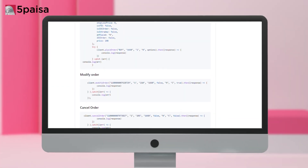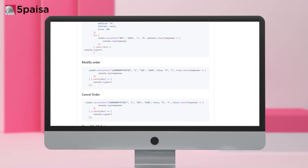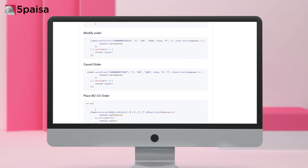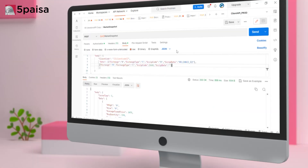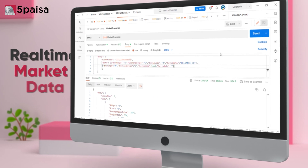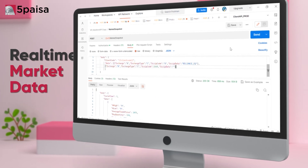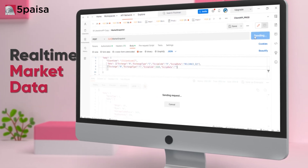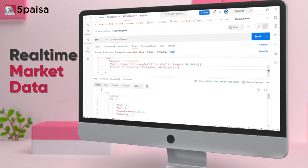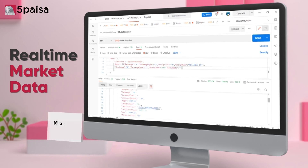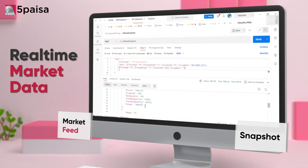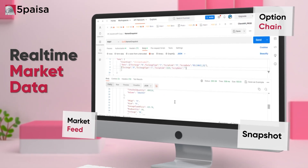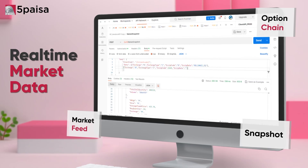Spend less time coding and focus on designing your trading system. Never miss out on market trends with our market APIs, offering real-time market data such as market feed, snapshot and option chain through APIs.